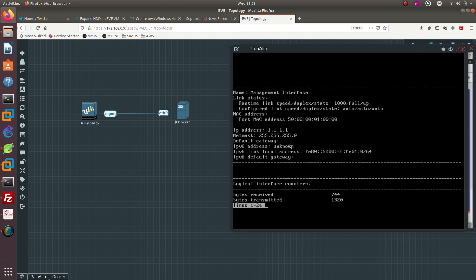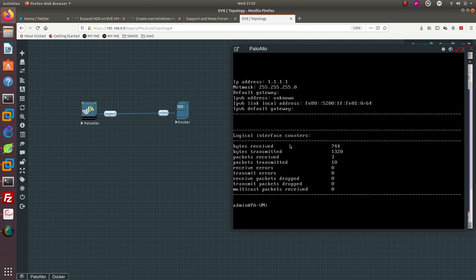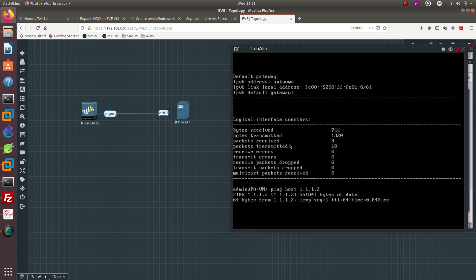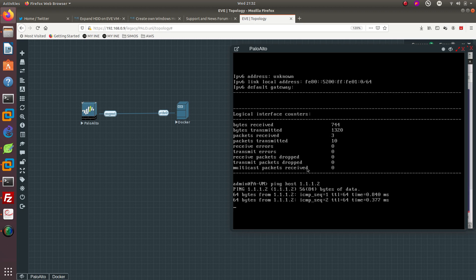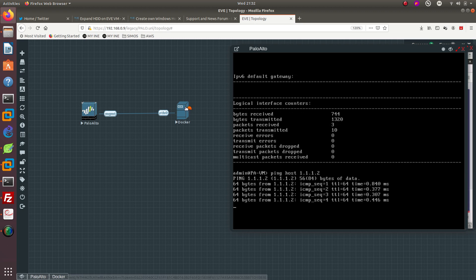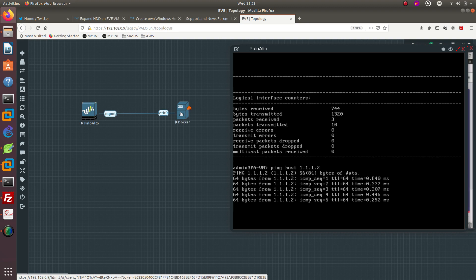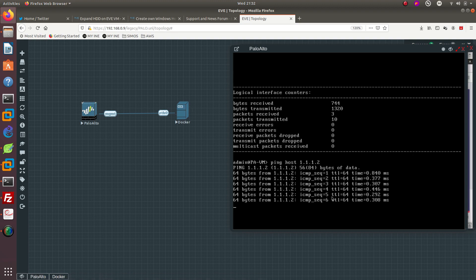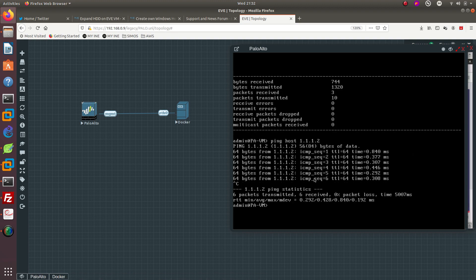Let's go ahead and ping the host 1.1.1.2 to see if we have connectivity, and we do. We are able to ping this host over here, so that's great. Now let's go ahead and go into the docker and we are going to go to HTTPS://1.1.1.1 - that's the IP address of the Palo Alto. As you can see right here, it is telling me